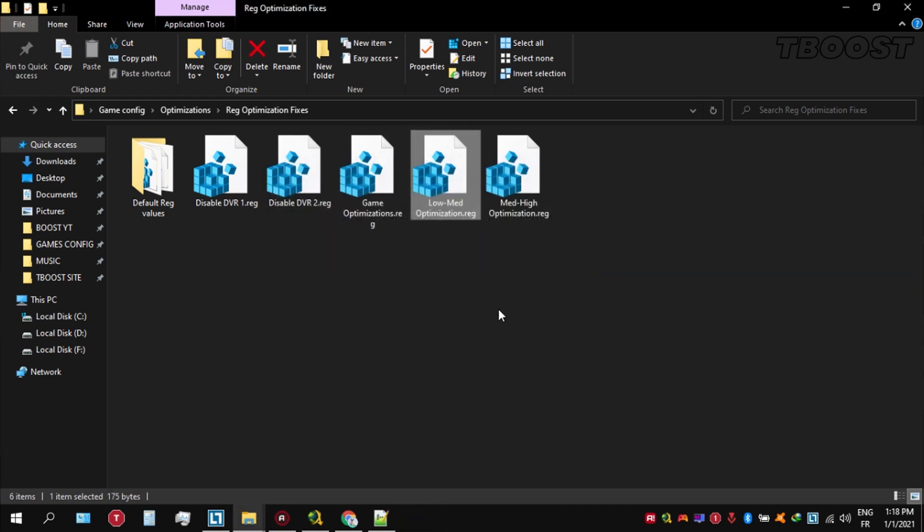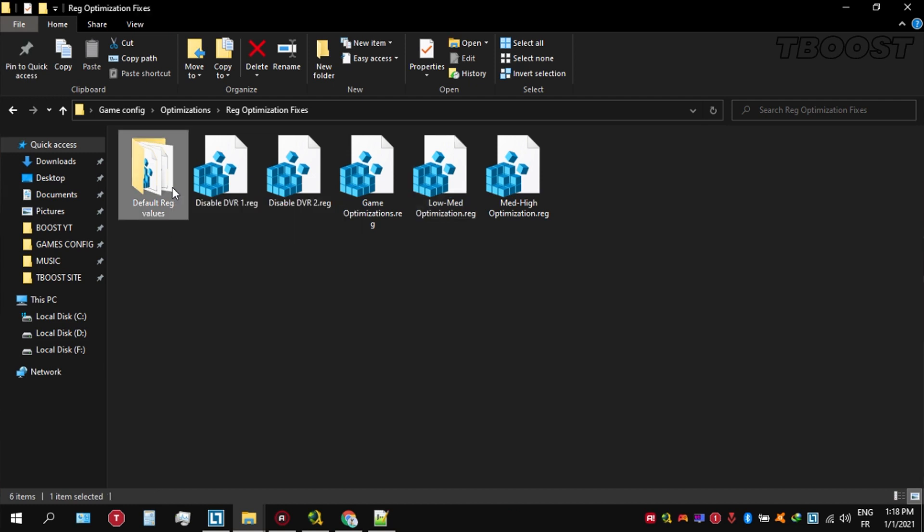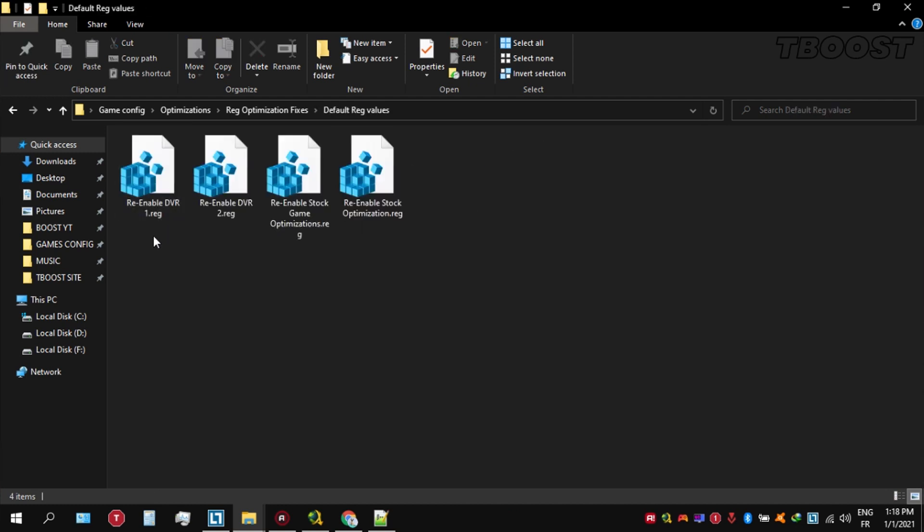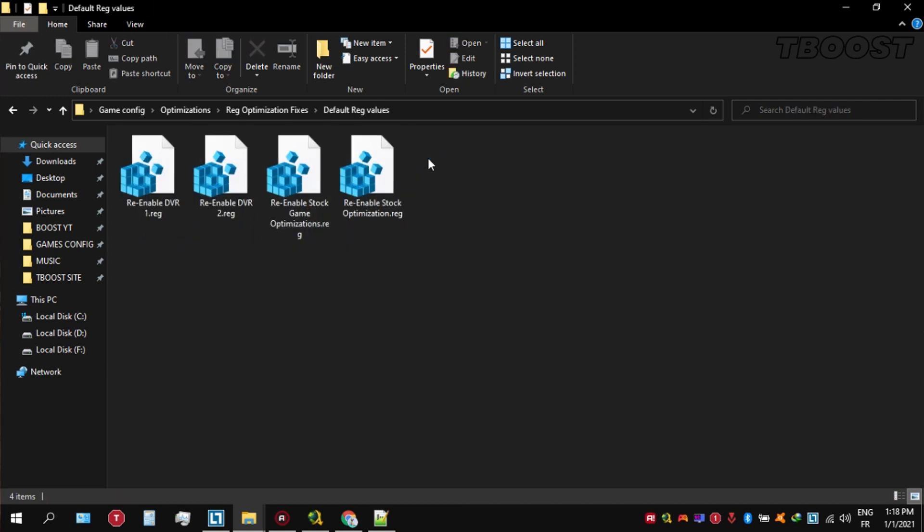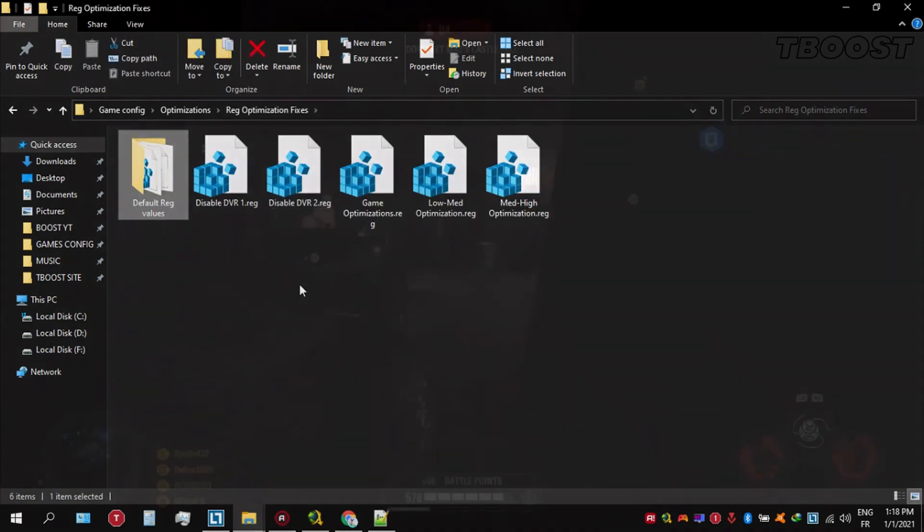And if you want to revert any of these optimizations back, just open the folder named default reg files. Go inside of here, and you can simply click on these keys one at a time, and they will reset the default values inside of your registry. Launch your game now and you will have a smooth gaming experience.